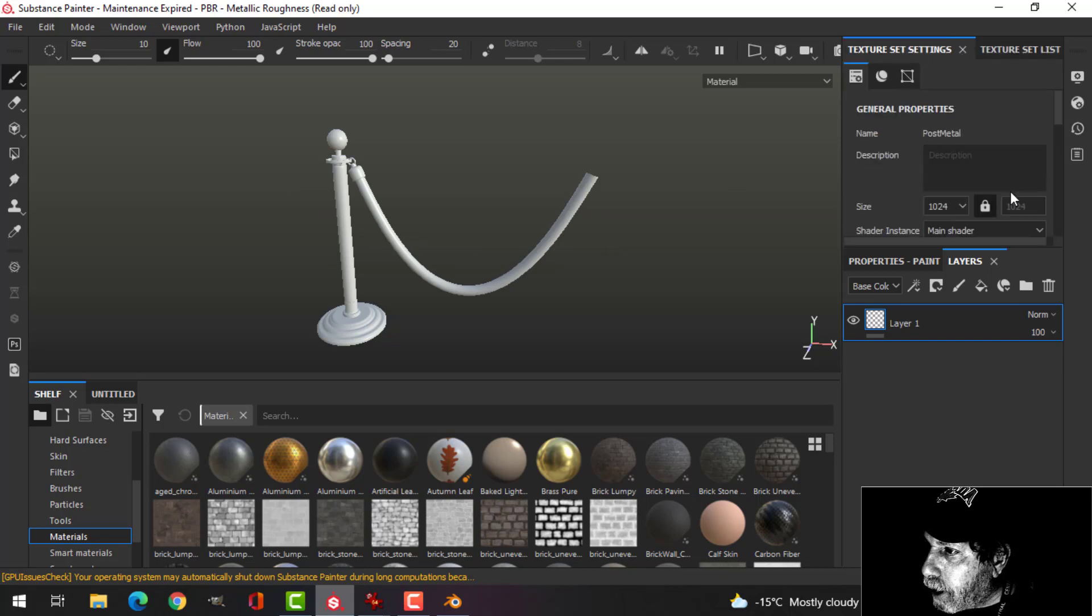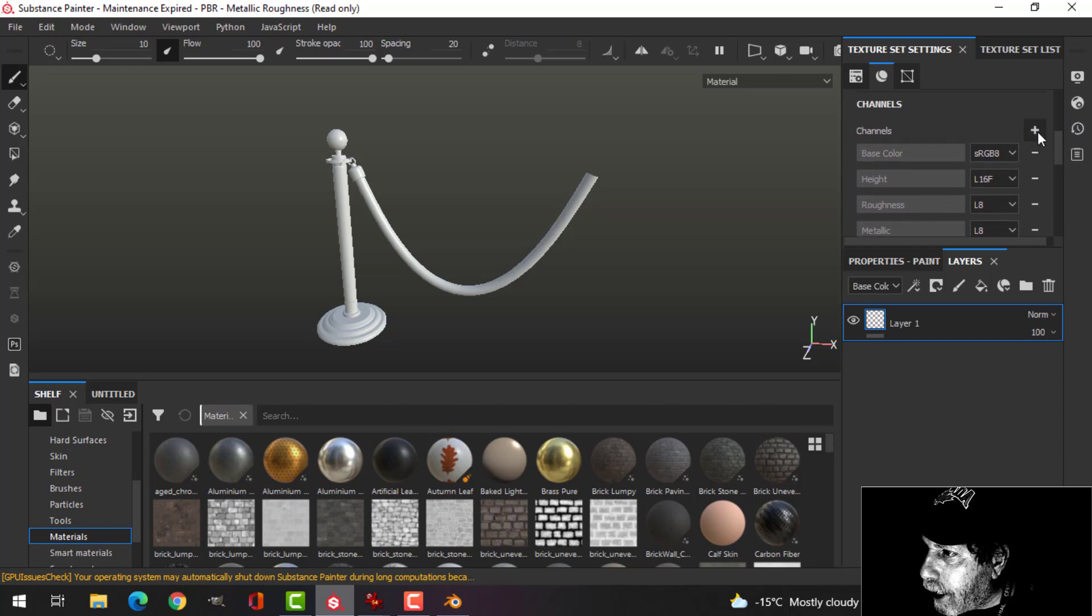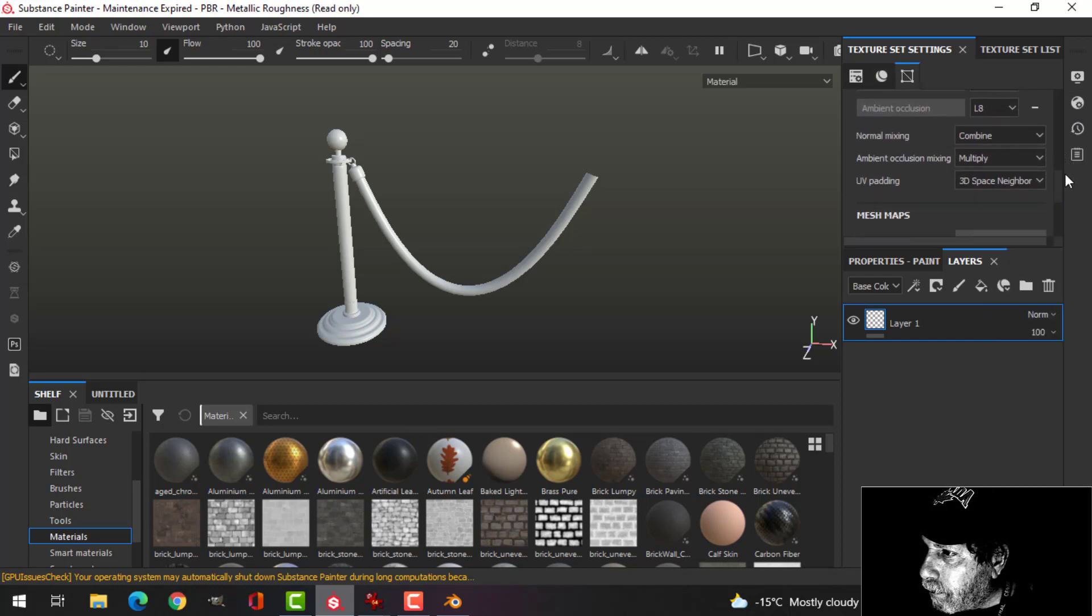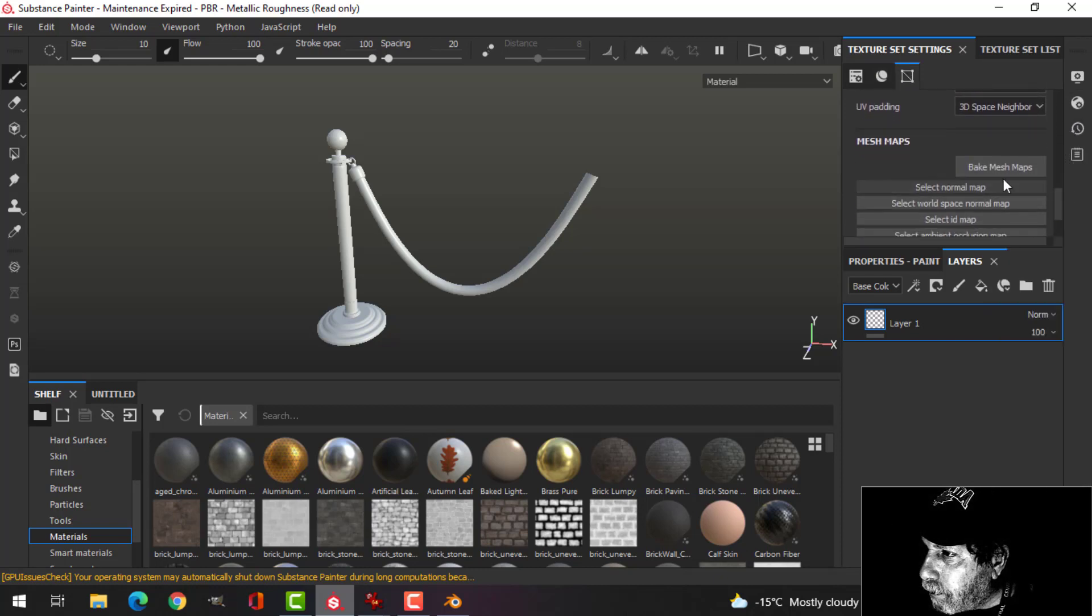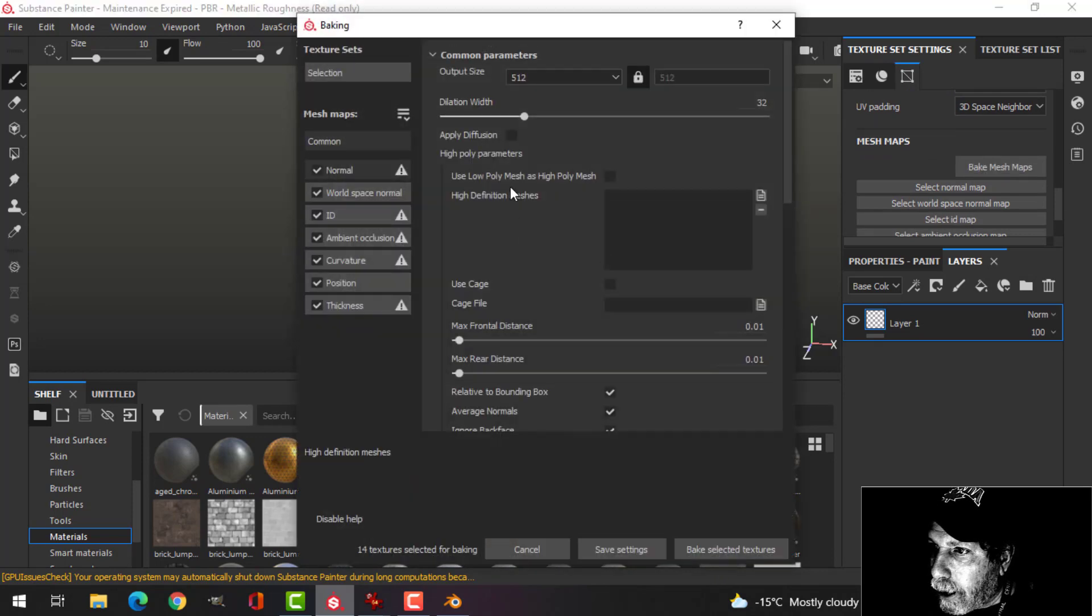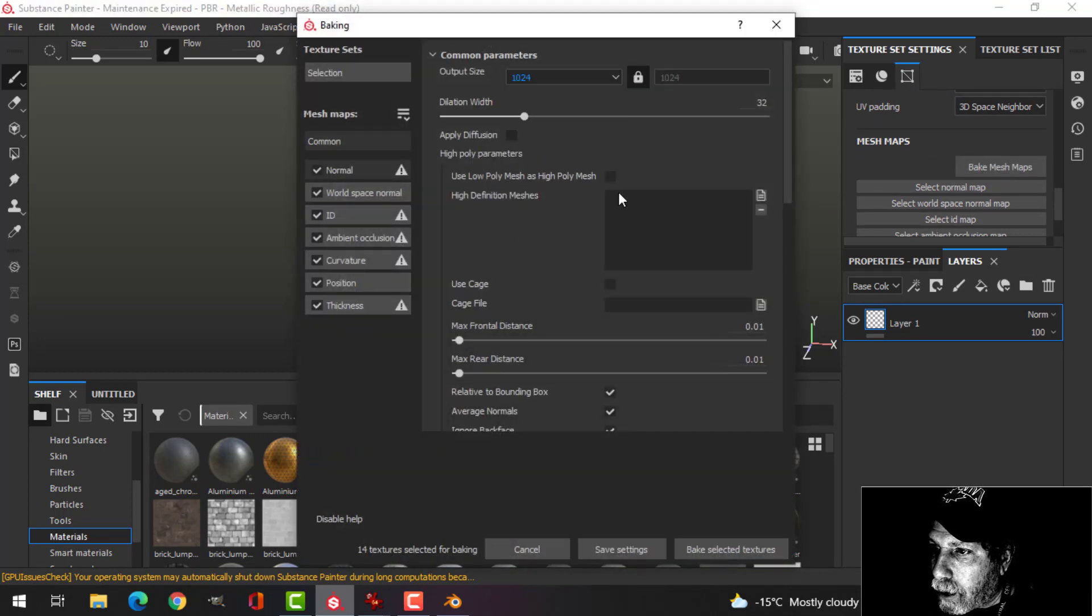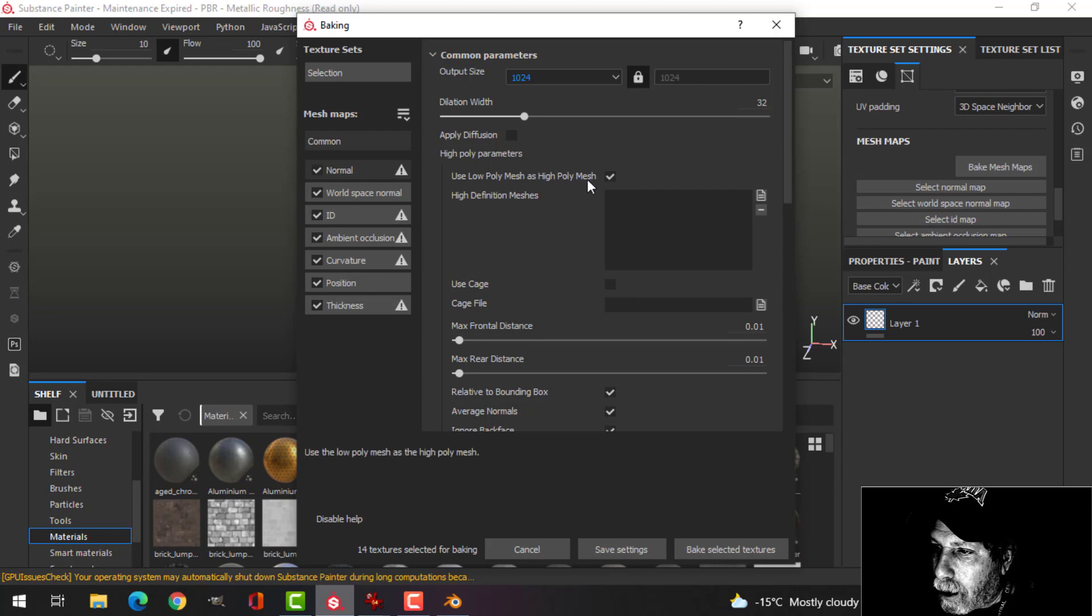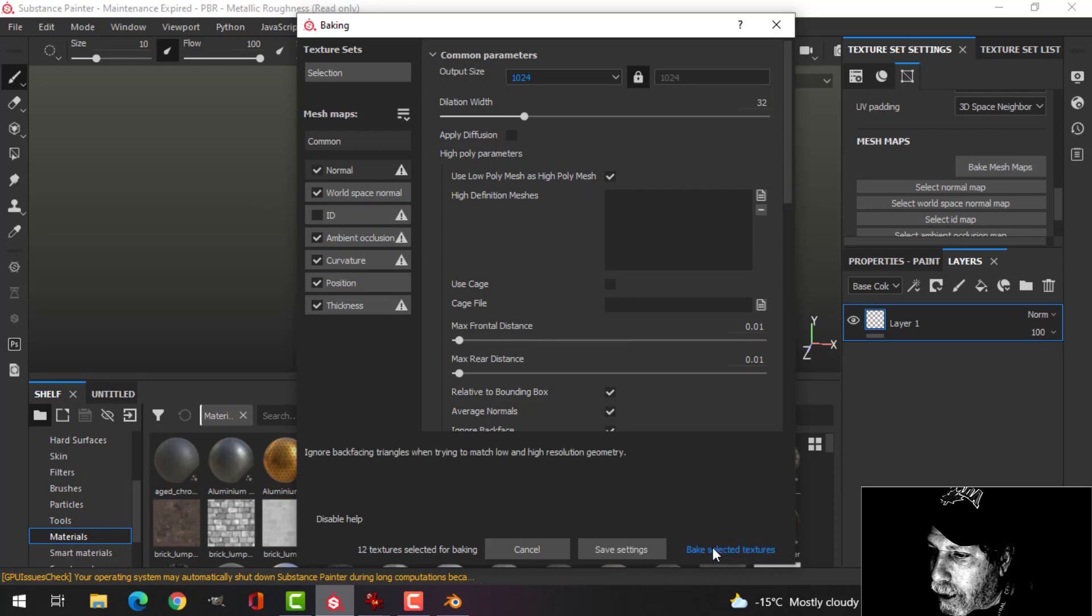First thing to do is to bake the mesh maps. I'm going to add an ambient occlusion channel and bake. I'm going to go for just 1024, use low poly as high poly, and uncheck ID.